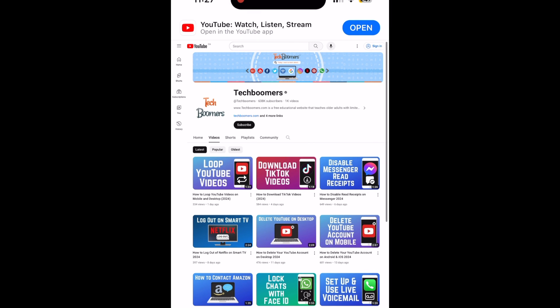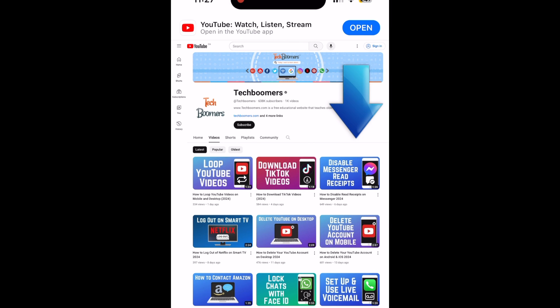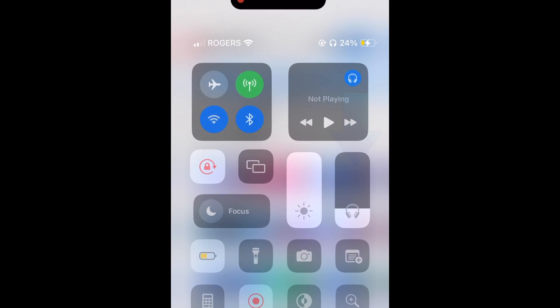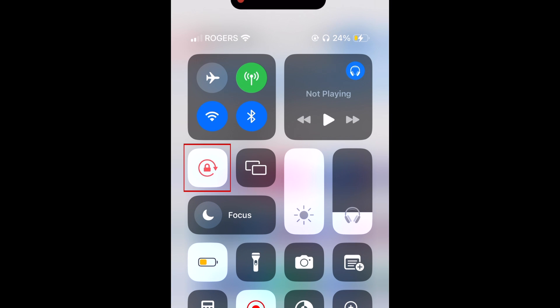If you decide you don't want this feature enabled anymore, simply swipe down to open your Control Center again and tap the lock icon to turn the orientation lock off.